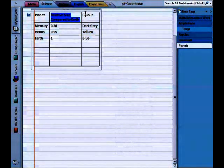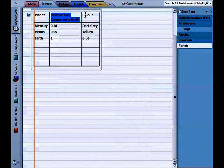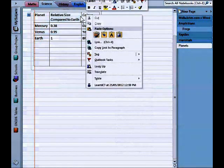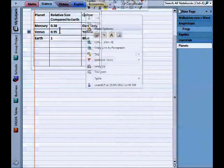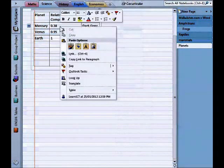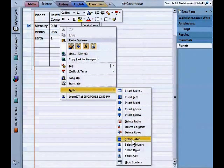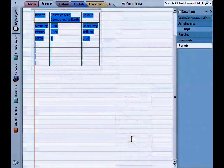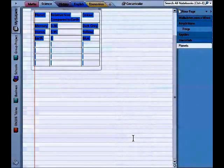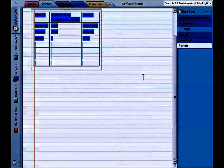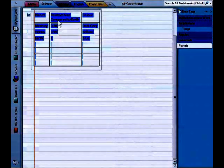Now I could do a similar thing to select the whole table. Click in any cell. Go table. Select table. There it is. Everything in and the whole table is selected.